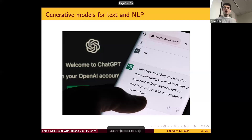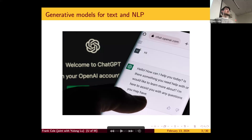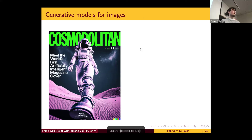Before getting into the math, I'm just going to talk about generative models as they appear in society today. The most popular example right now is text generation, where ChatGPT has become really famous — it's basically trained on all of the internet and it's able to produce really complex text. More relevant for this talk is image generation, where diffusion models became famous, with text-to-image generators used for magazine covers.